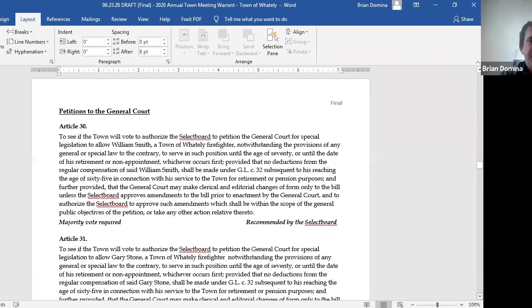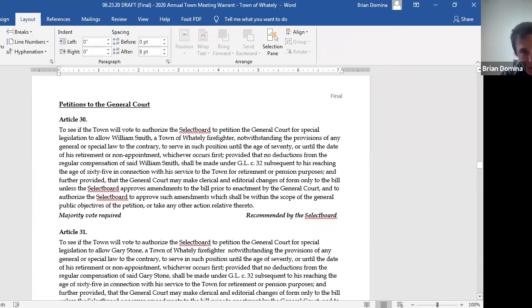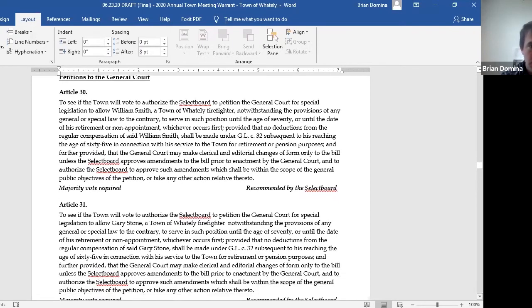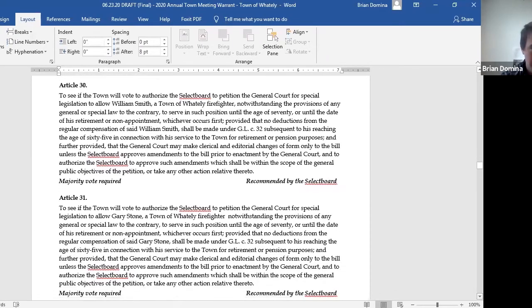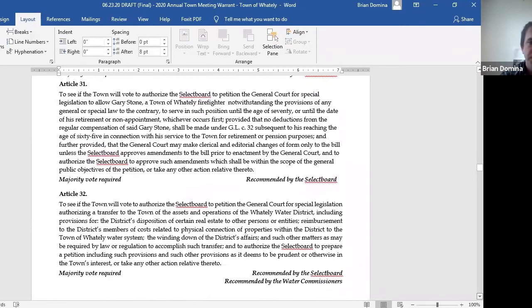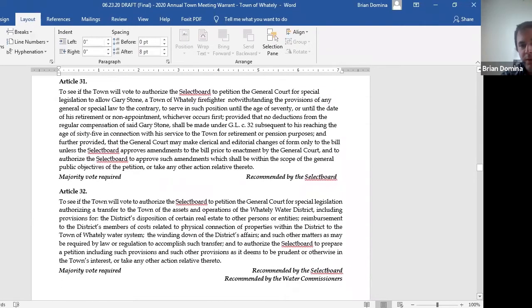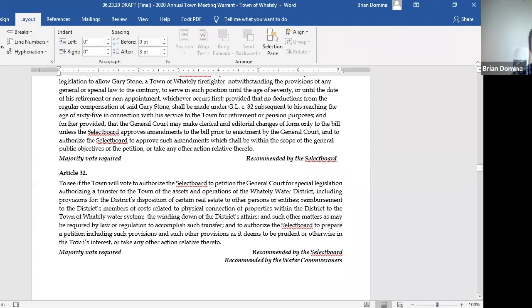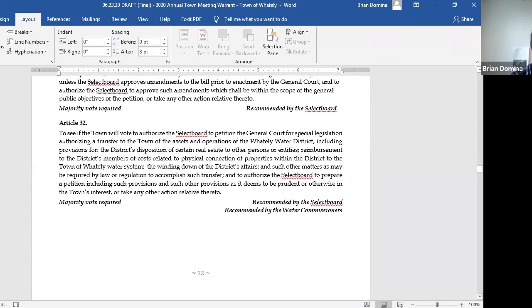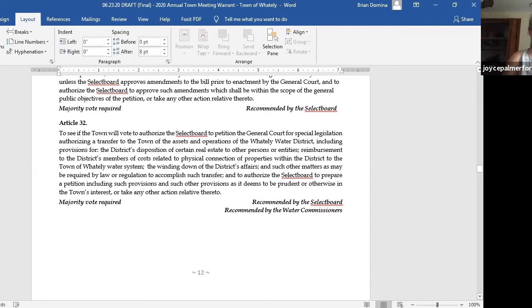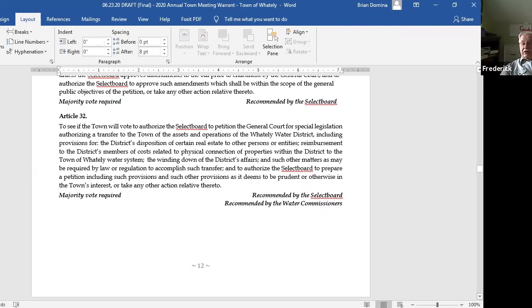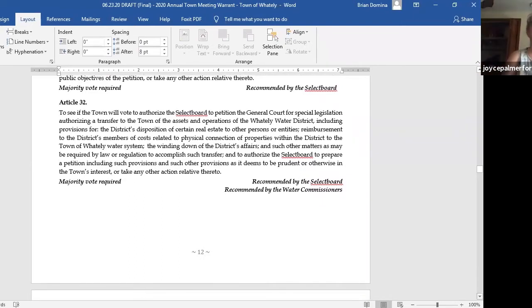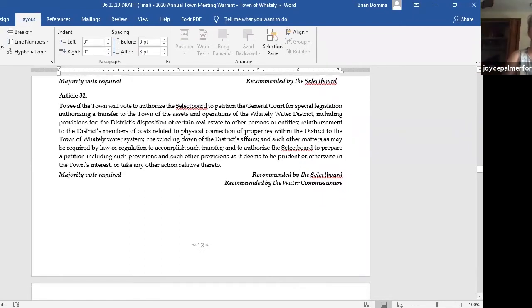Article 30 and 31 are to allow firefighters who are reaching the age of 65 to continue. That's William Smith and Gary Stone. Article 32, and this is new language from town council, this would enable the town to start the process when we're ready of the actual merger of the Whiteley water district with the water department. I would make a motion. Second. It's articles 30, 31, 32. Any discussion? We'll call vote. Joyce? Approved. Jonathan? Yep. Fred? Yes.